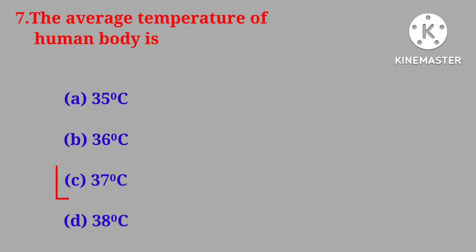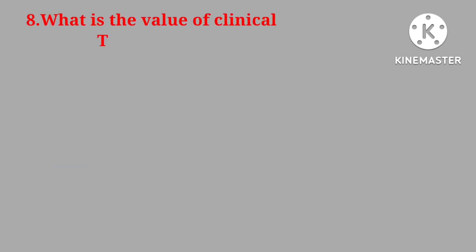Correct answer is thirty-seven degrees Celsius. Question number eight. What is the value of clinical thermometer?